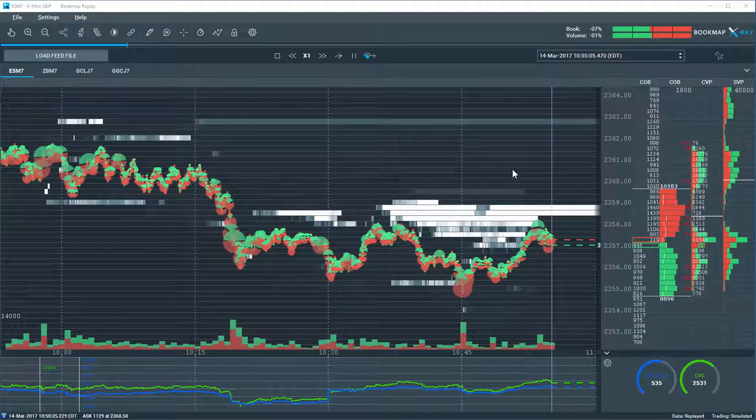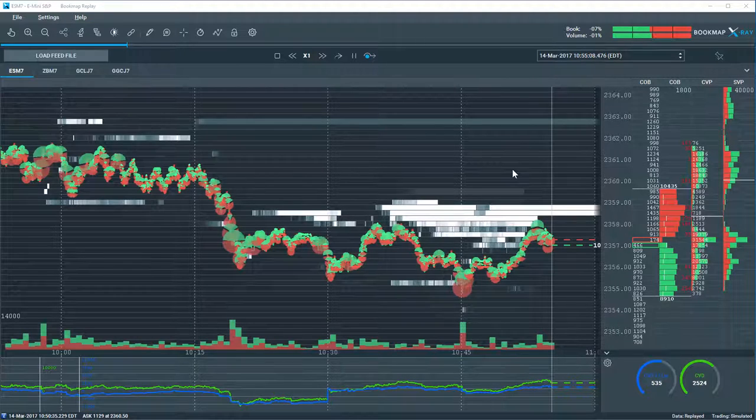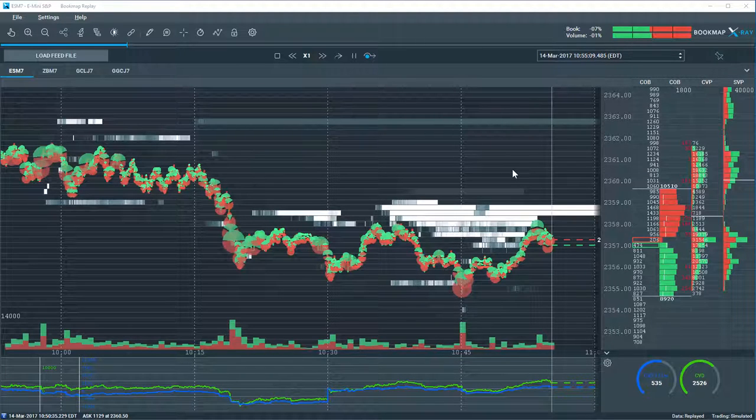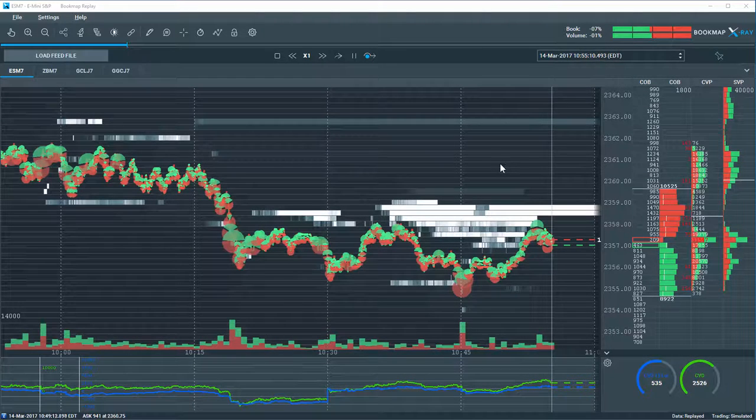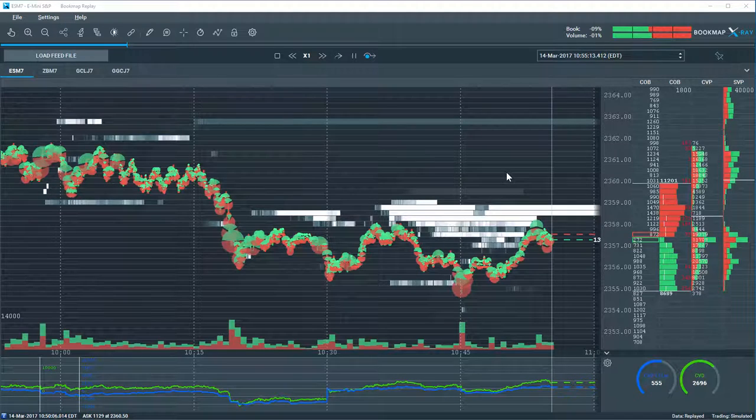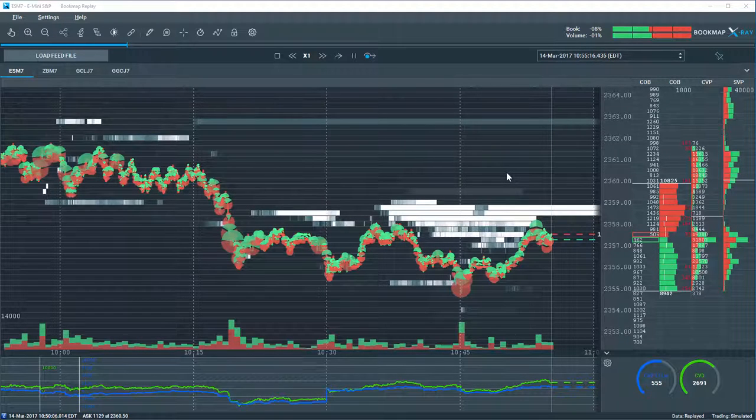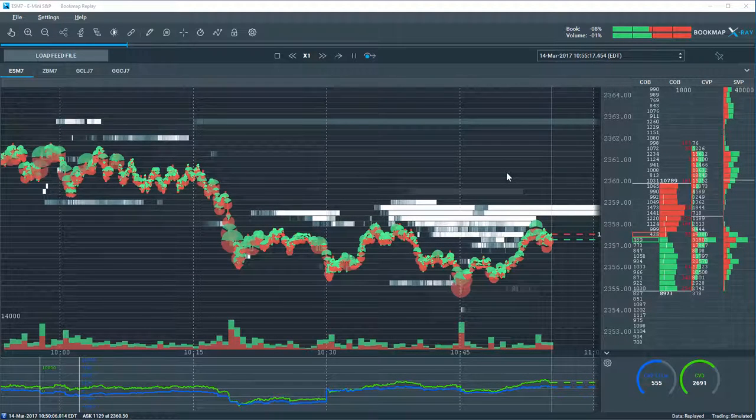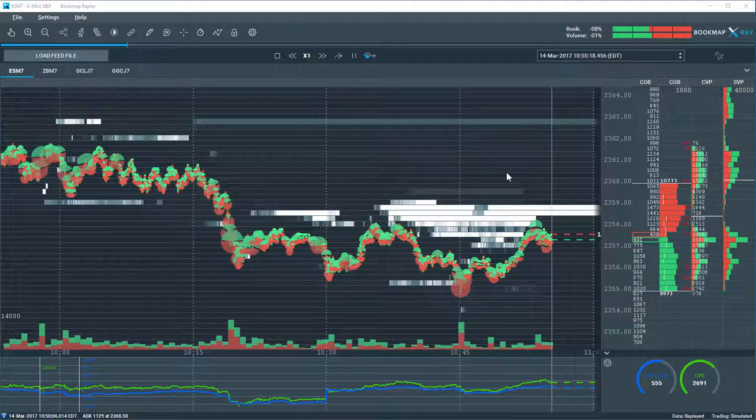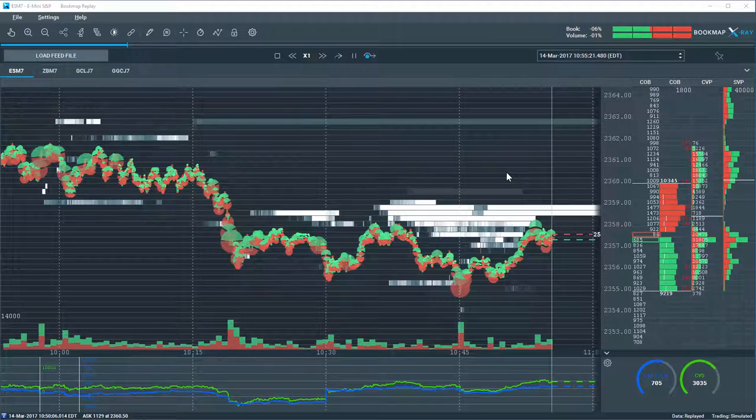BookMap's replay mode can be used very effectively for practicing your trading. You can speed up the market, allowing you to look at many instances of market phenomena in BookMap and order flow at a heightened rate.